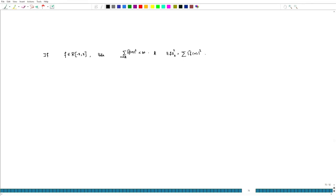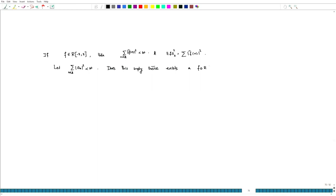Now, one can ask: if {a_n} is a sequence such that the sum of |a_n|² is finite, does this imply there exists an f which is Riemann integrable such that f-hat at n equals a_n? So this is a natural question.